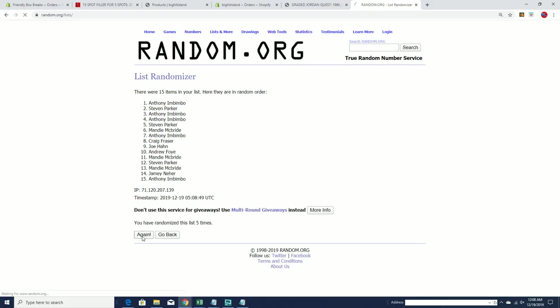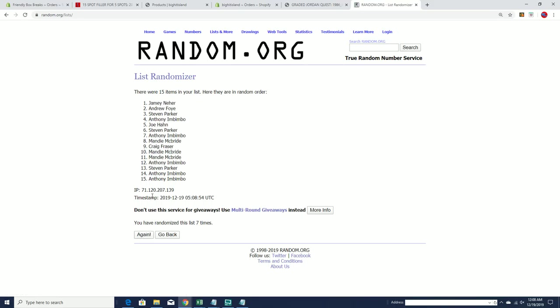There it goes. And seven. Here we go, guys. Here's our top five.